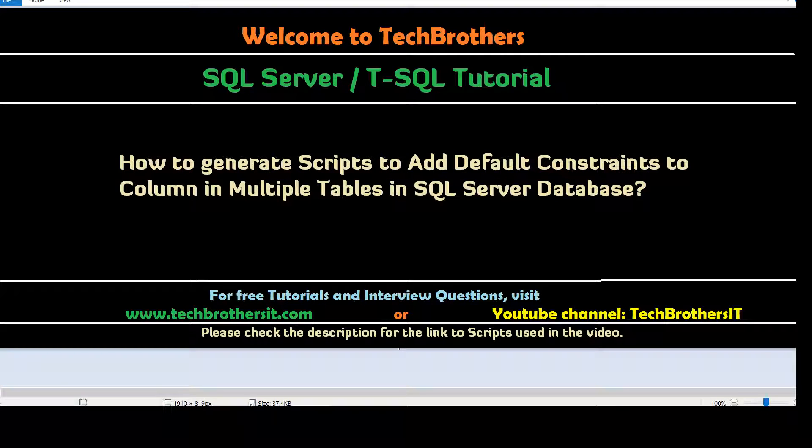Welcome to Tech Brothers Adhamir. In this video we are going to learn how to generate scripts to add a default constraint to column in multiple tables in SQL Server Database.